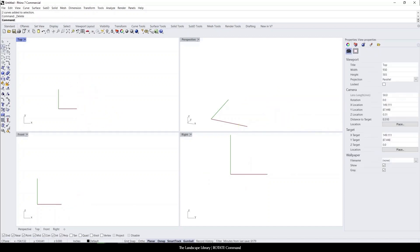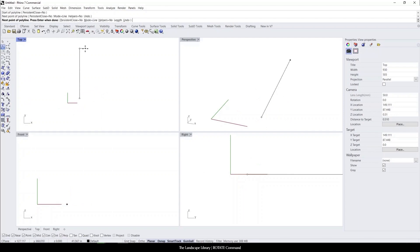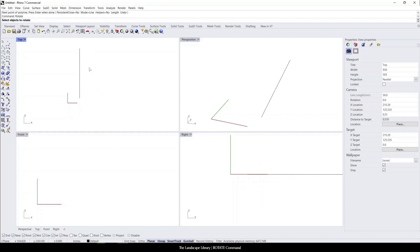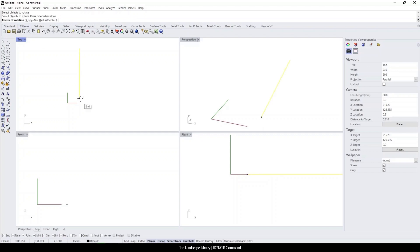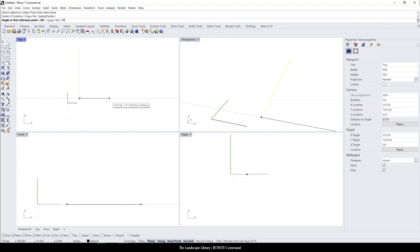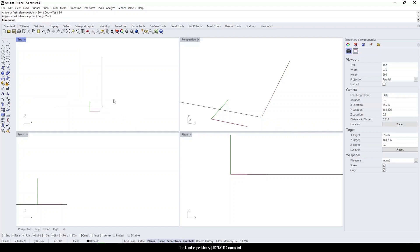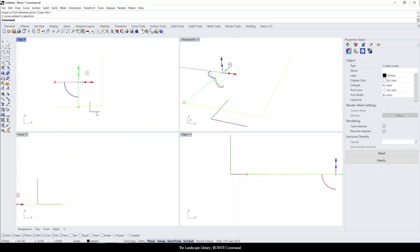And that also goes for lines as well. So if we were to draw a line in place and type the rotate command, it's going to ask to select the objects to rotate, press enter and let's specify the rotation angle as 90 and you can see that it makes a 90 degree copy of the rotation.